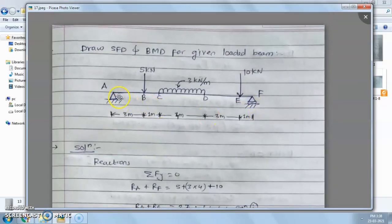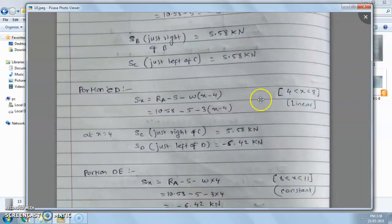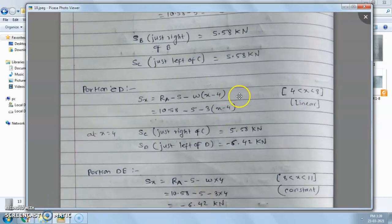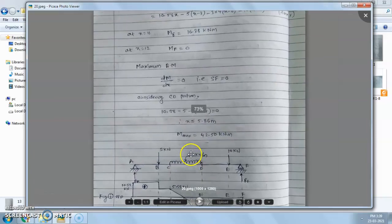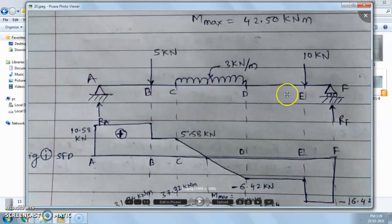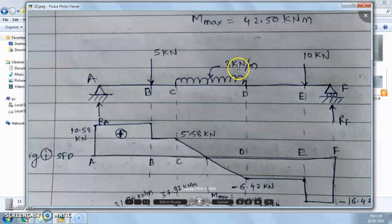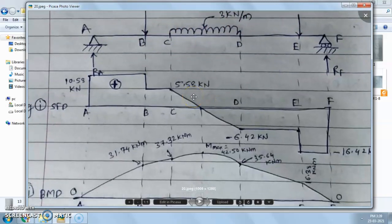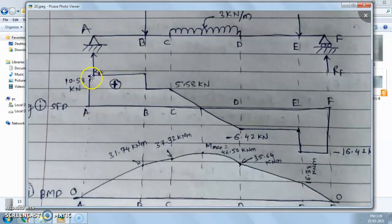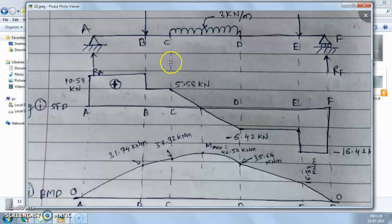We now have all shear force values and can draw the shear force diagram. The beam AB is supported by a hinge and roller support, with a 5 kN load at B, UDL on CD, and 10 kN at E. From A to B, shear force is constant at 10.58 kN — draw a straight horizontal line. At B there is a steep decrease.